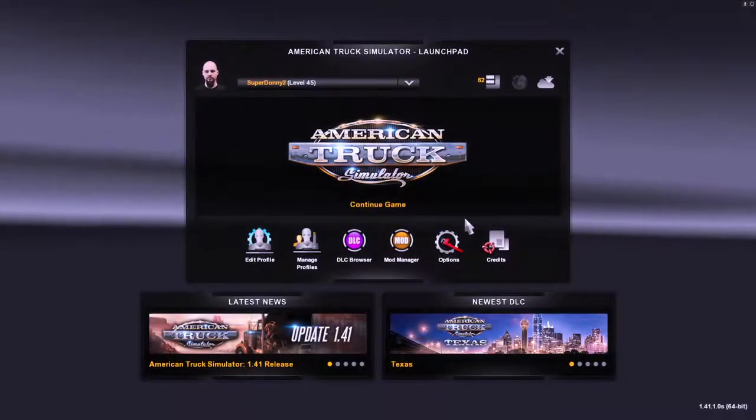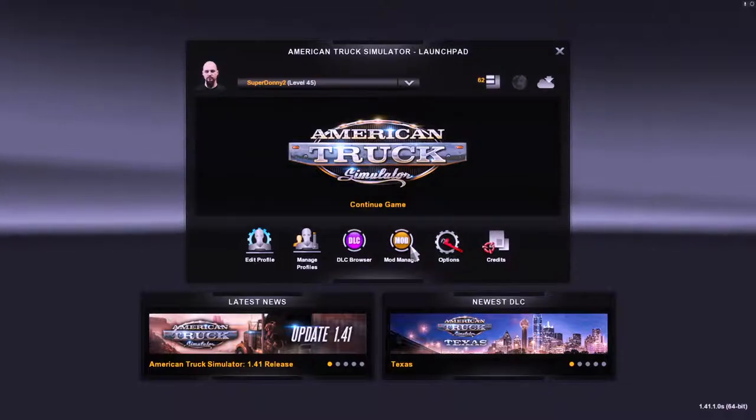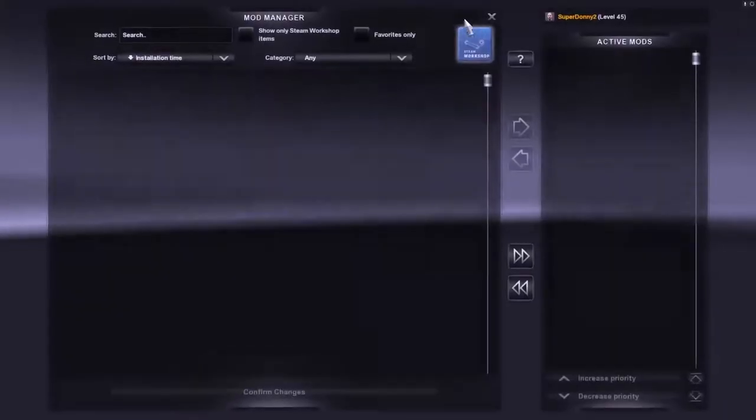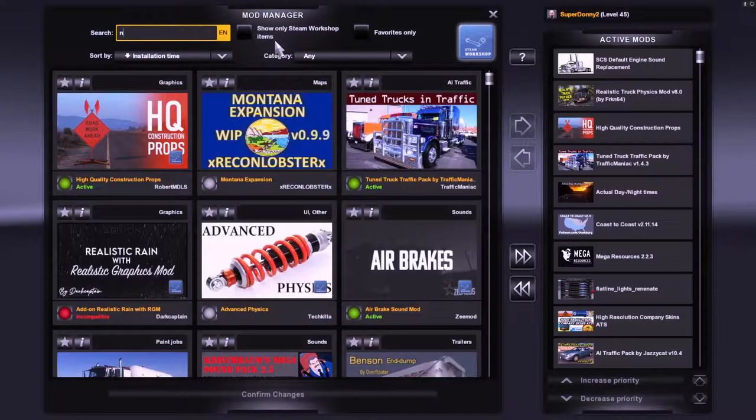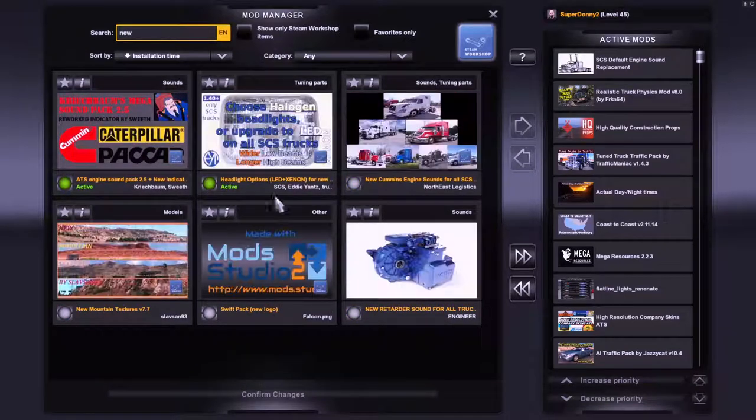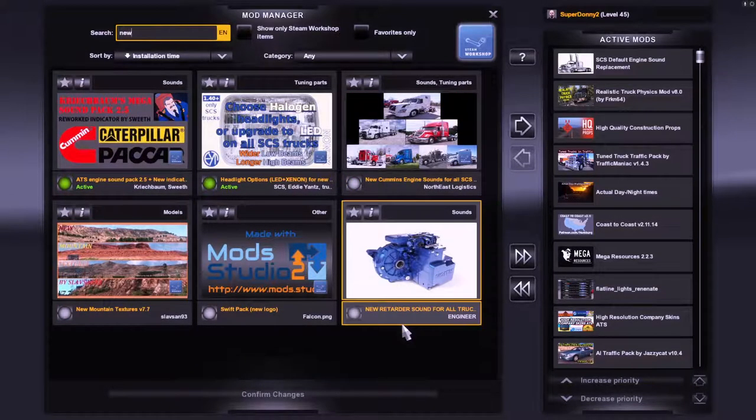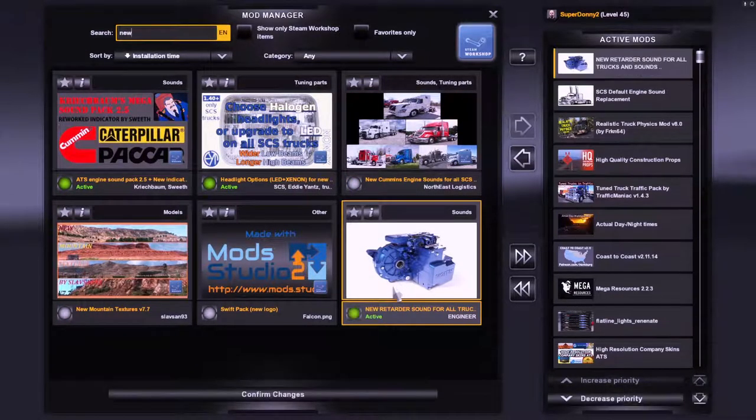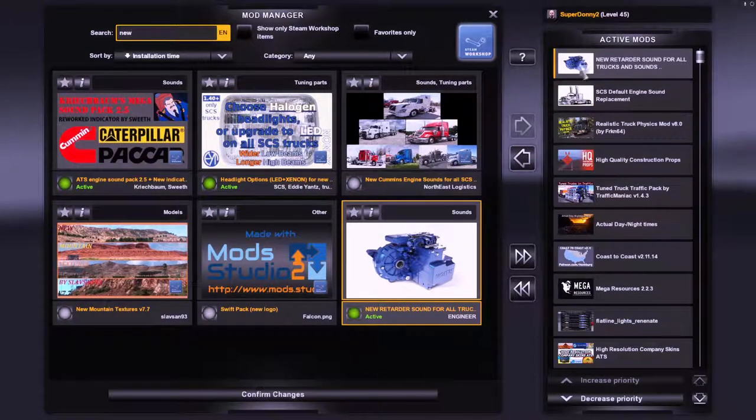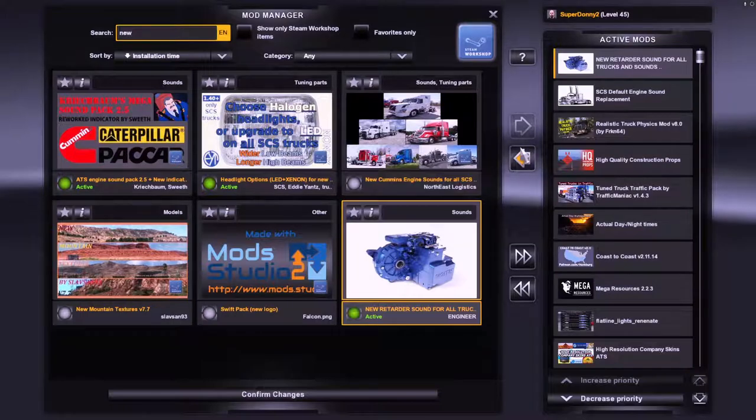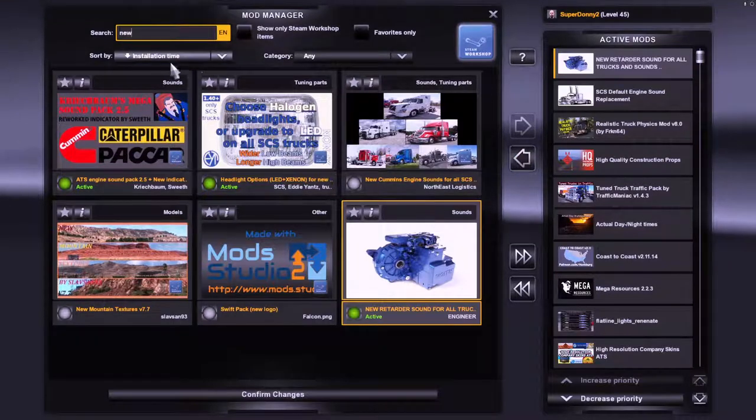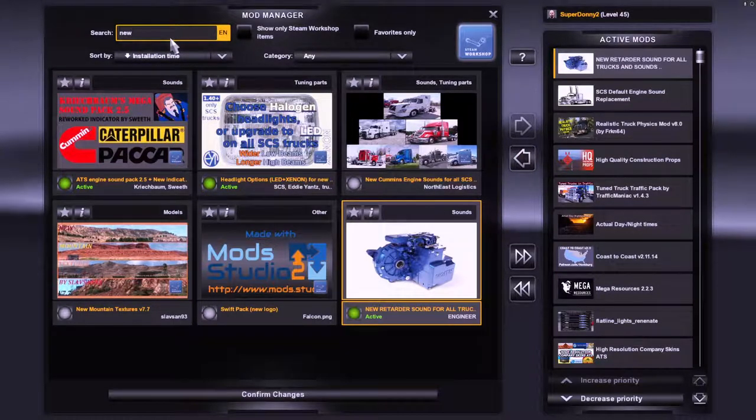You just got to refresh your mod manager. Come back and go. Bam! Right there, we now have retarder sounds 4, 1.41.